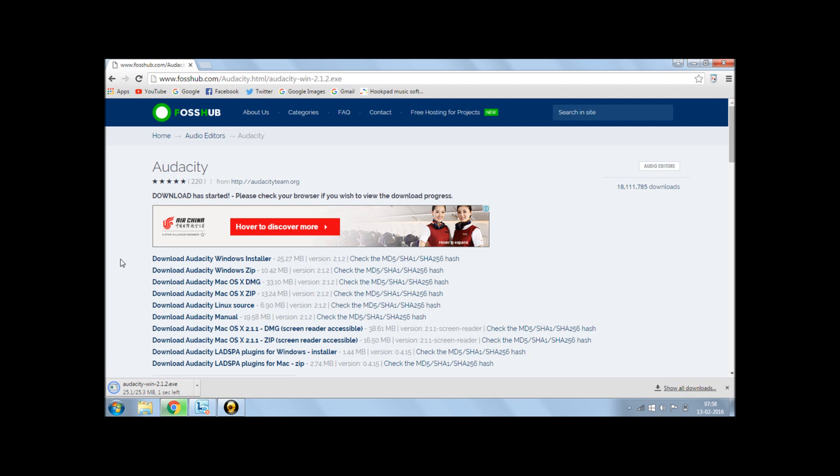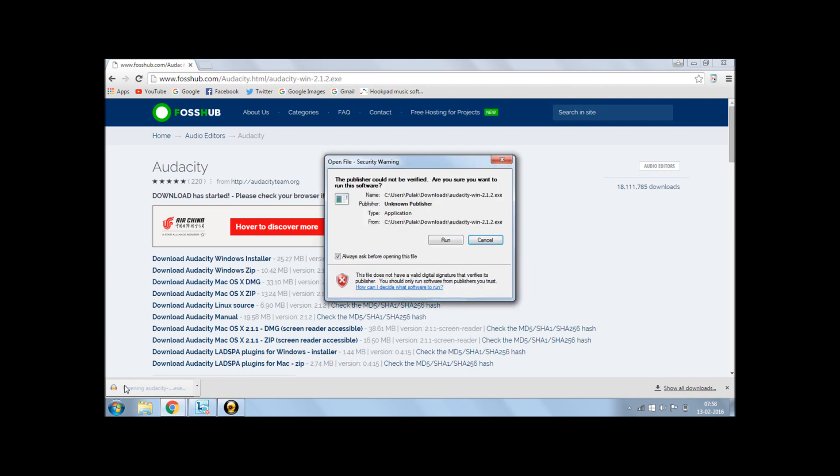The downloading is about to finish. And well, it's done. So as soon as the Audacity has been downloaded, you just click on this.